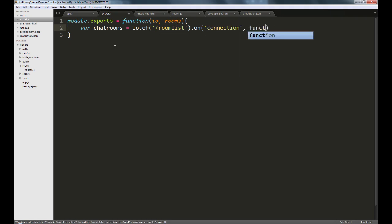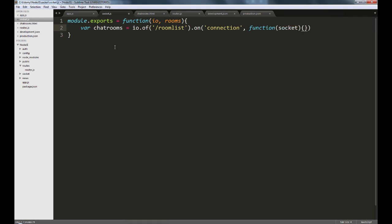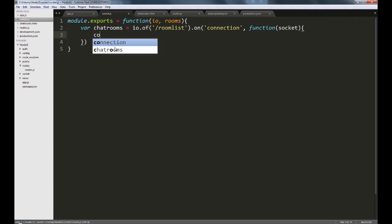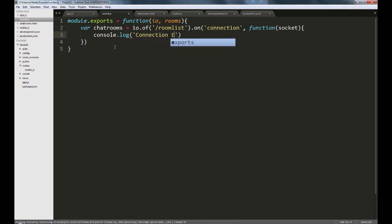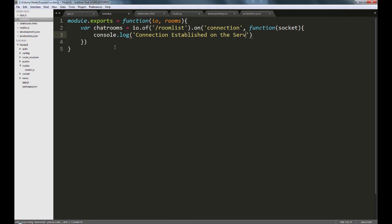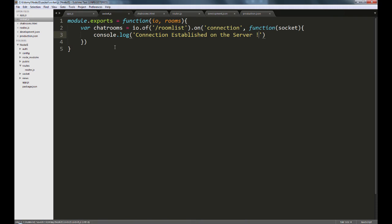So IO.of room list, and we're going to listen for an event called connection and pass in a callback which has a reference to the socket which is established. So I as a user try to connect to the server over a specific socket, and similarly other users will connect to the app as well. The socket in the callback function provides a reference to that connection. Let's output connection established on the server. This way we'll know whether the chatrooms view has been able to connect back to the node app or not. Let's just restart the app and see what happens.